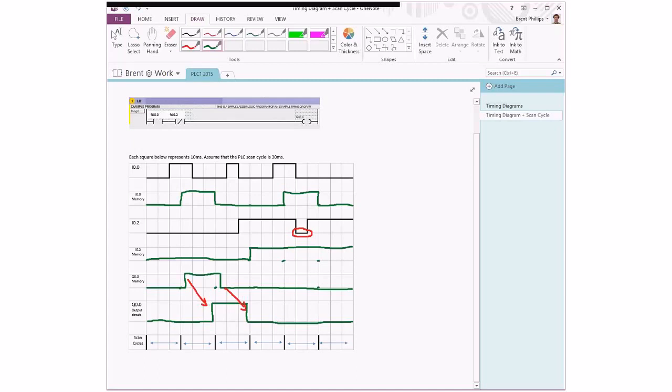So hopefully that helps you understand how scan cycles and PLC ladder logic work together. Stay tuned for the next video.